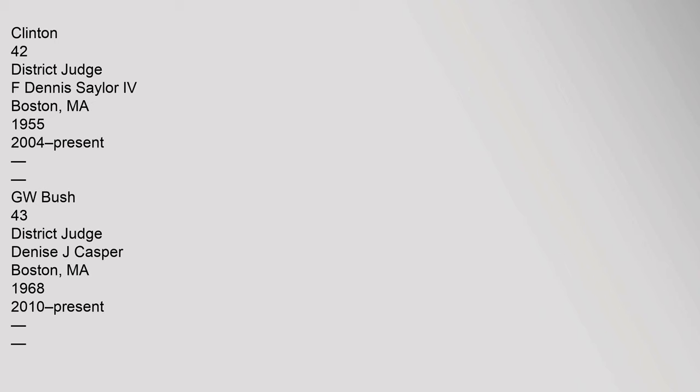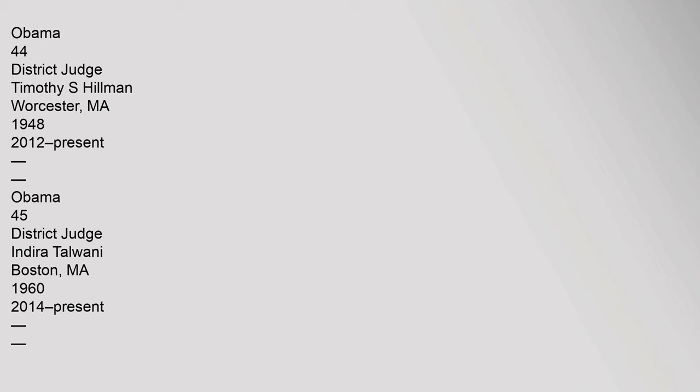44 District Judge Timothy S. Hillman, Worcester, Massachusetts, 1948, 2012-Present, Obama. 45 District Judge Indira Talwani, Boston, Massachusetts, 1960, 2014-Present, Obama.